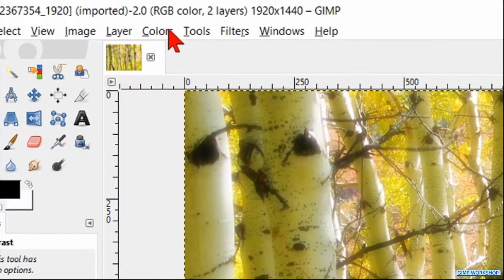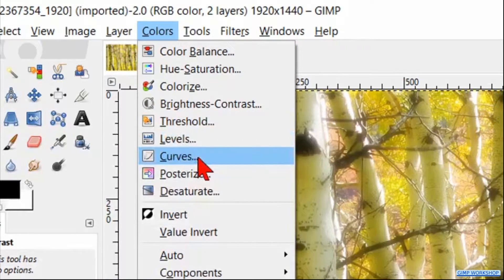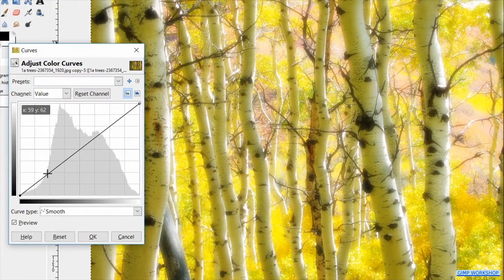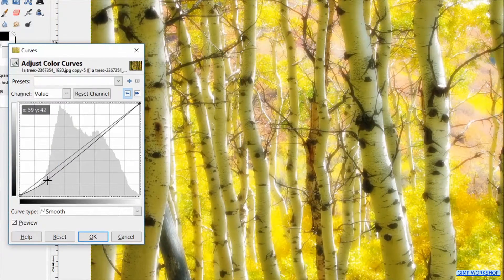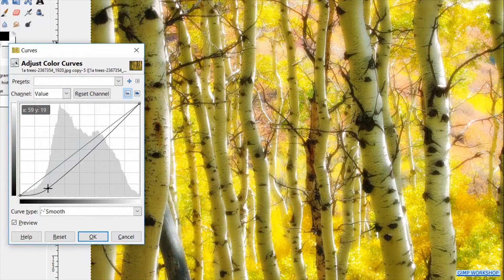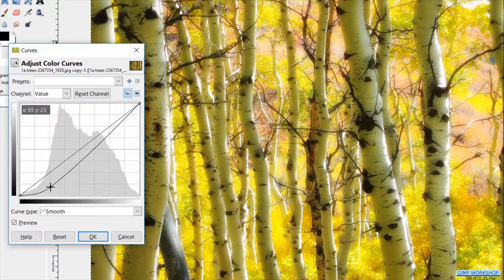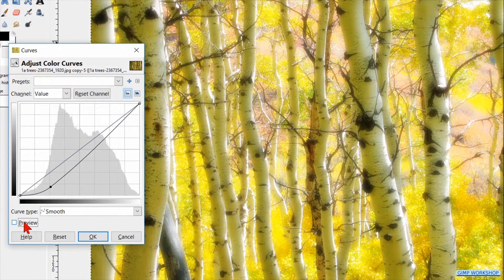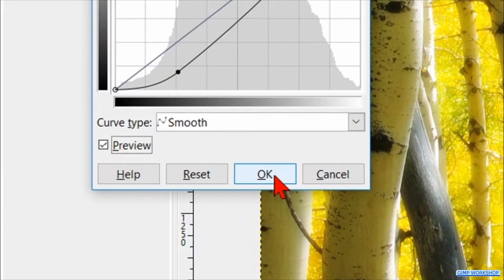Go to the menu bar and click Colors. Here we click Curves. We can change the curve a bit, again depending on our image and of course on our own liking. But be sure not to darken the image too much, because we then lose a lot of the effect. Click the preview off and on. Click OK.